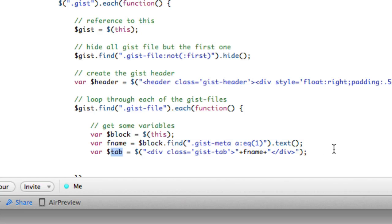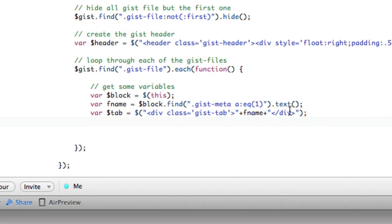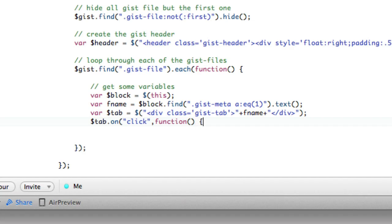And now we're going to add an event listener to the tab directly. Instead of adding a, we could have added a delegated event up top, but we can add it right here as well. So tab.onClick Function.